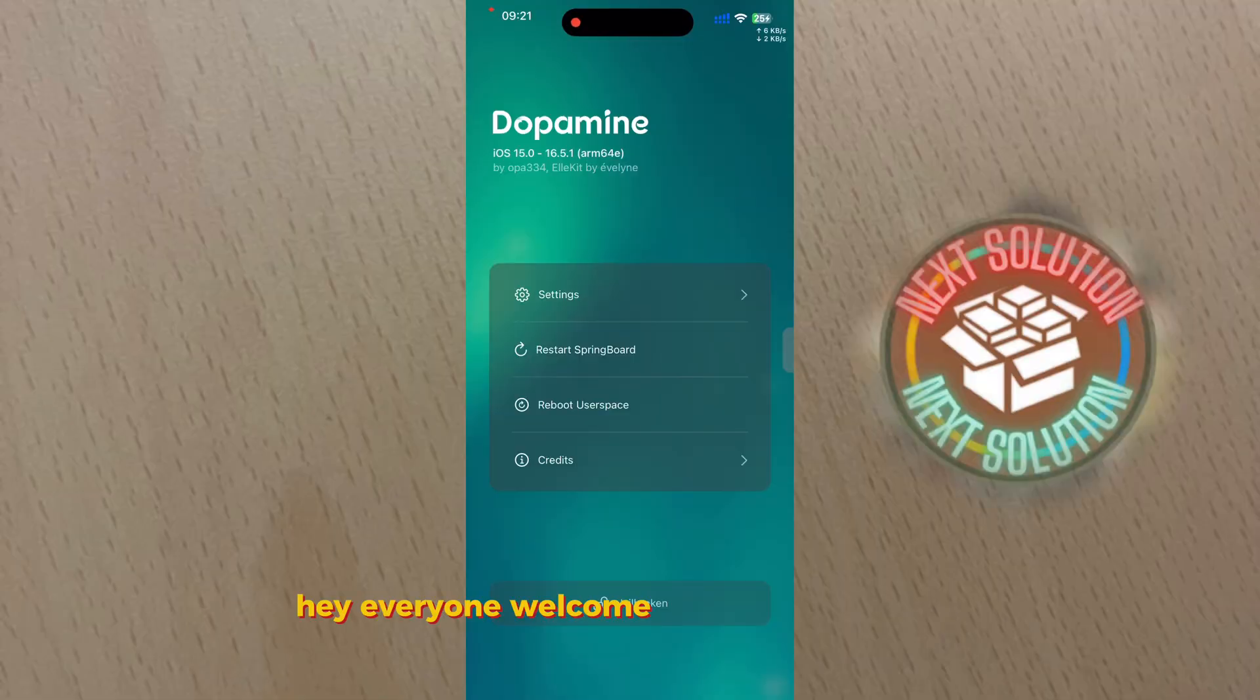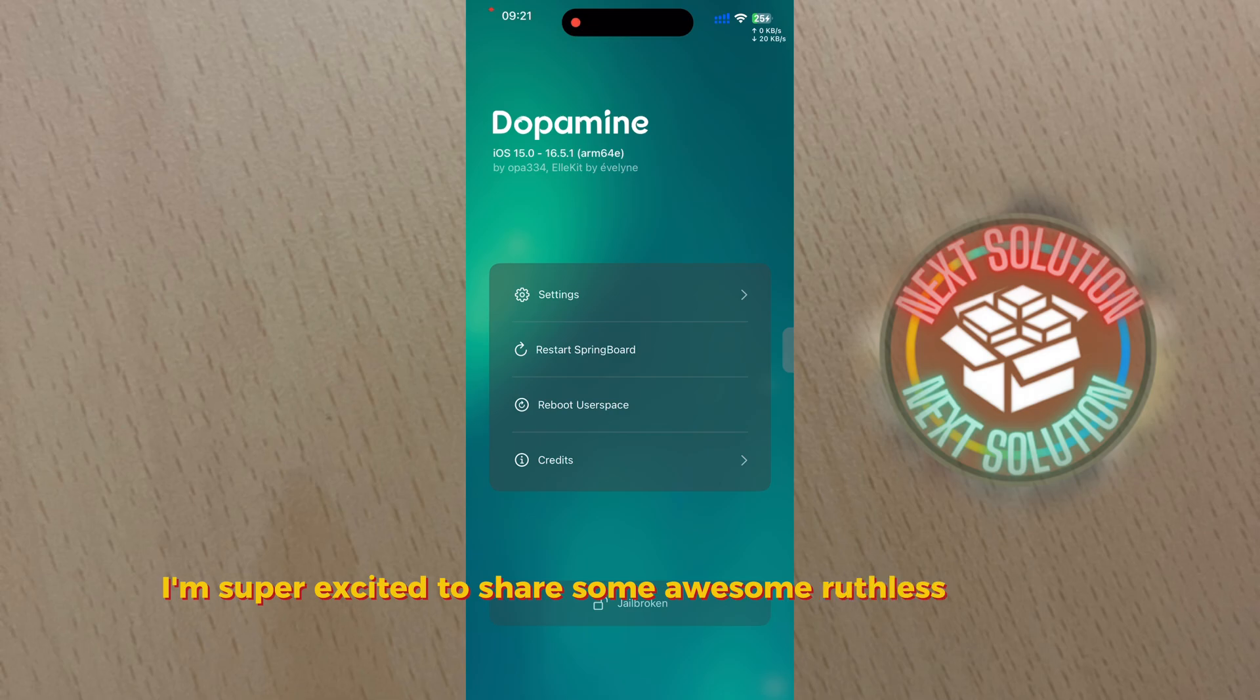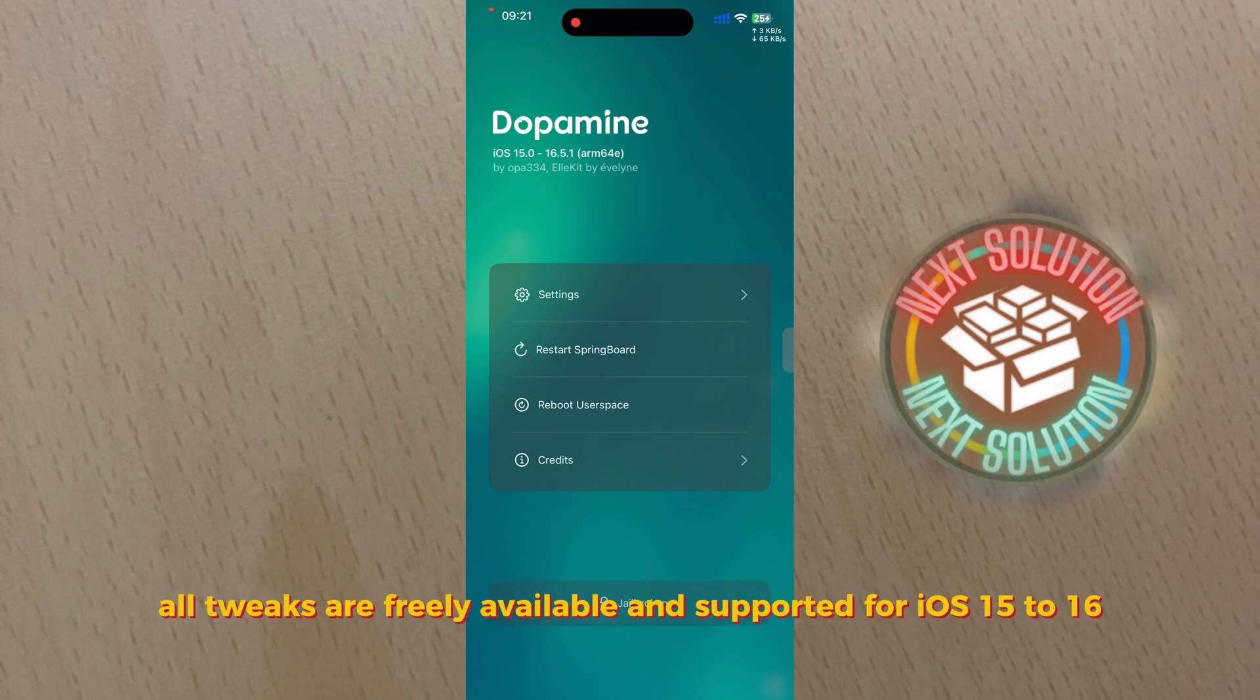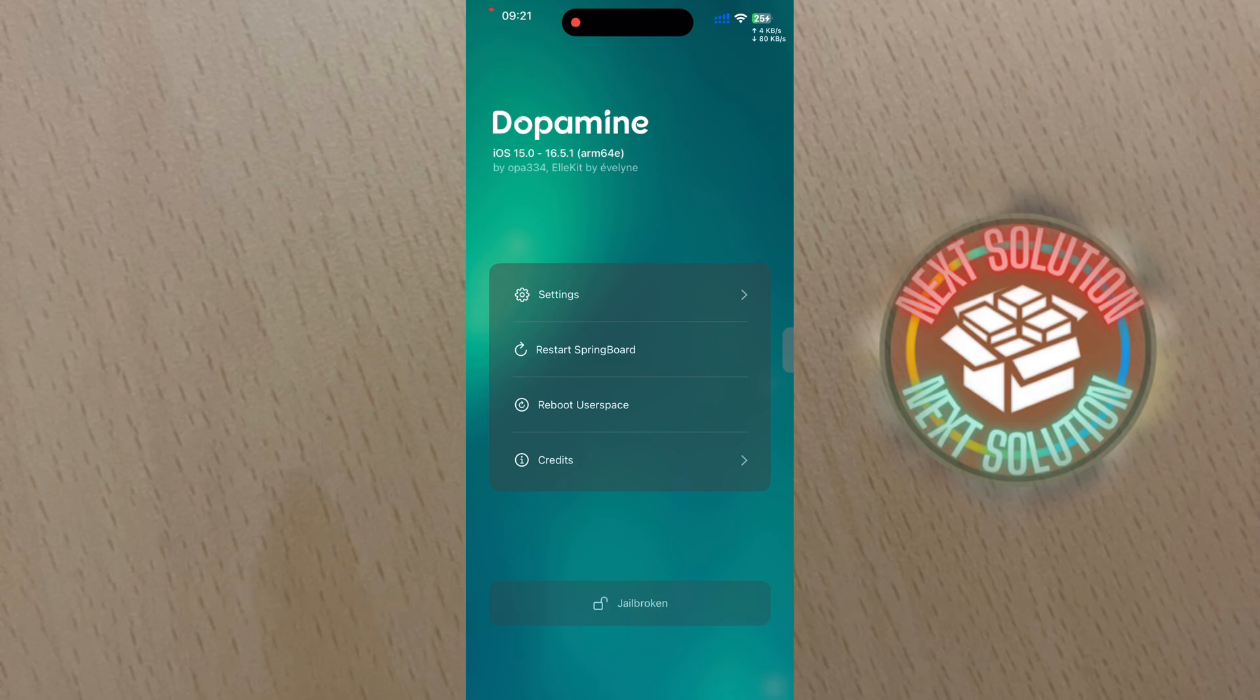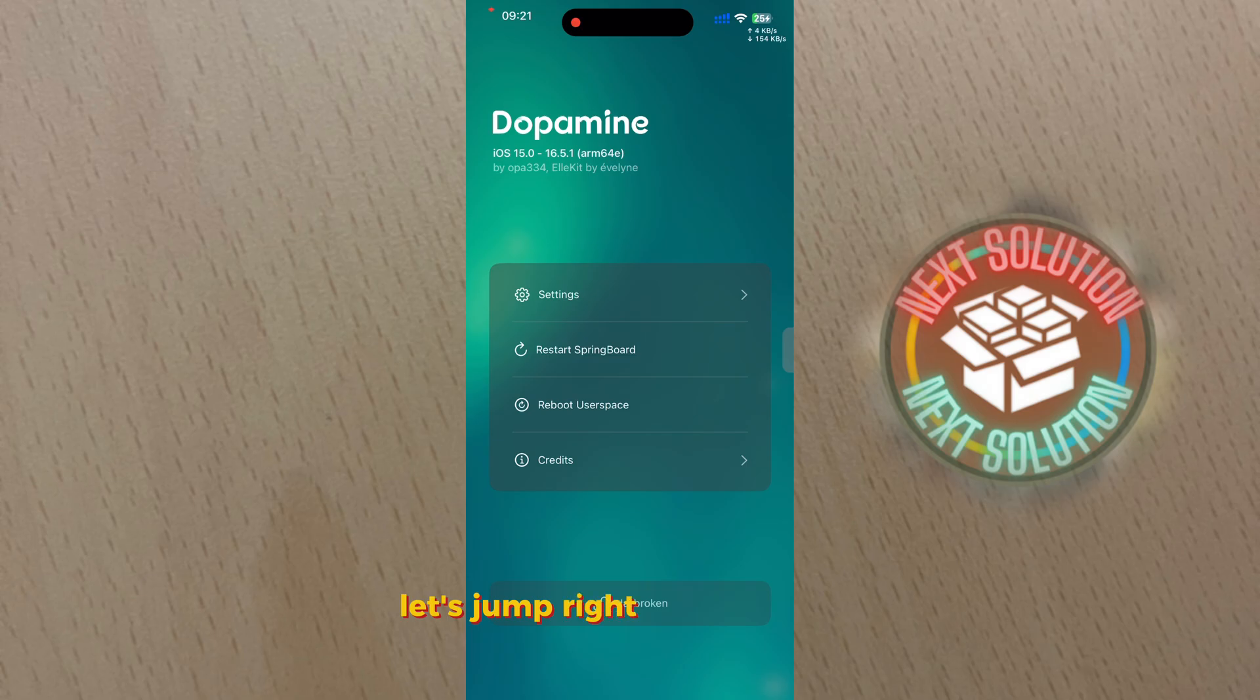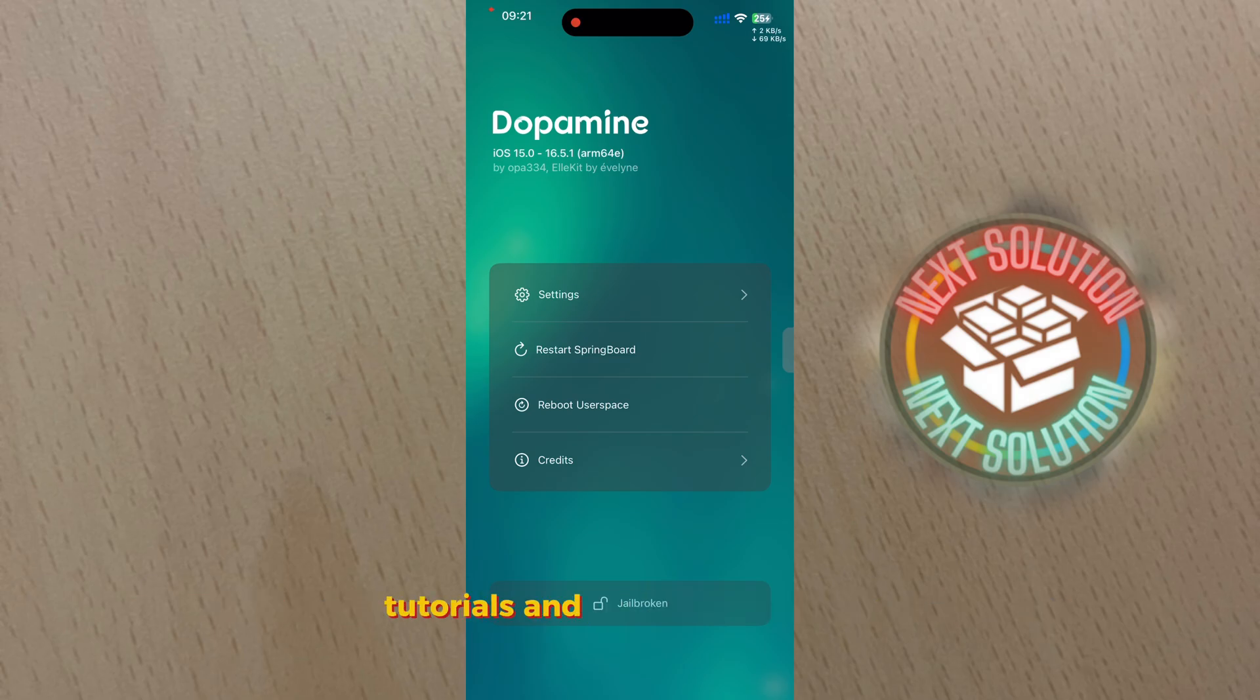Hey everyone, welcome back to my channel. Today I'm super excited to share some awesome rootless jailbreak tweaks. All tweaks are freely available and supported for iOS 15 to 16. If you're into customizing your iPhone or iPad, you won't want to miss this. Let's jump right into the video. Before we start, please hit subscribe for more tweaks, tips, tutorials, and jailbreak solutions.